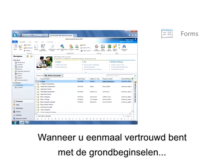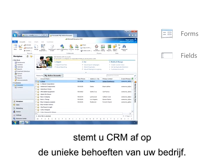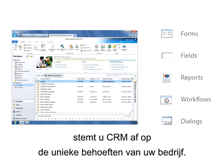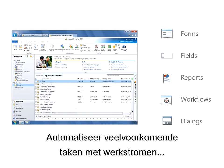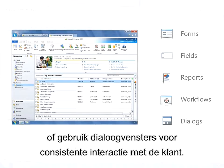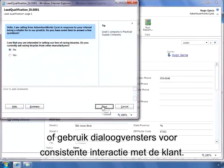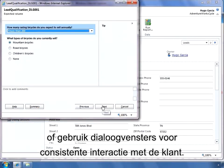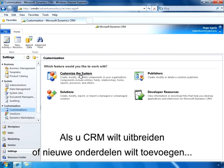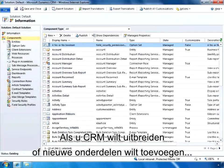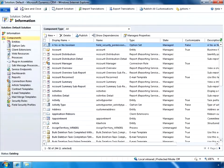After you're familiar with the basics, tailor CRM to fit the unique needs of your business. Automate common tasks with workflows or use dialogues for consistent customer interactions. If you want to extend CRM or add new features, you might not even need a developer.